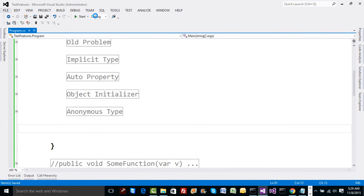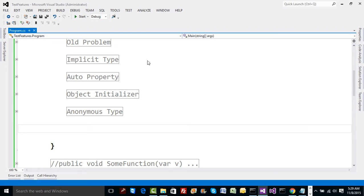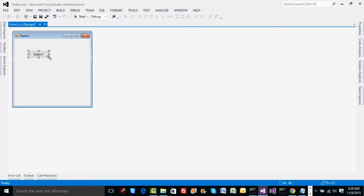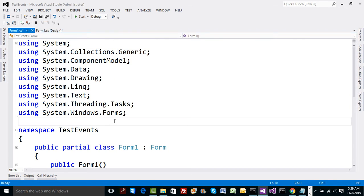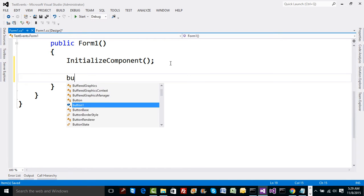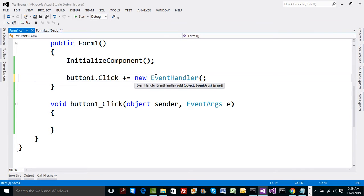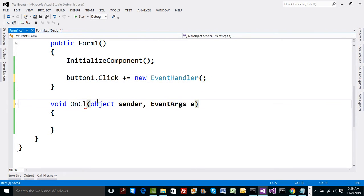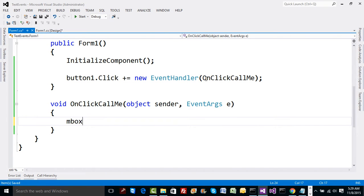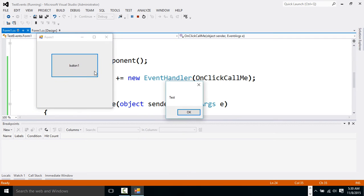I'll use a new project here and create a Windows Forms application — let's name this 'test events'. I'm going to drag and drop a button, and on the button click I'll just say 'hi'. Instead of double-clicking and generating code in the partial class designer file, I'll use button1.Click += and specify a new EventHandler object with the method name 'OnClickCallMe'. Then we pass that function name, show a MessageBox with some text, run the code, click it, and it says 'test' — so the code works fine.